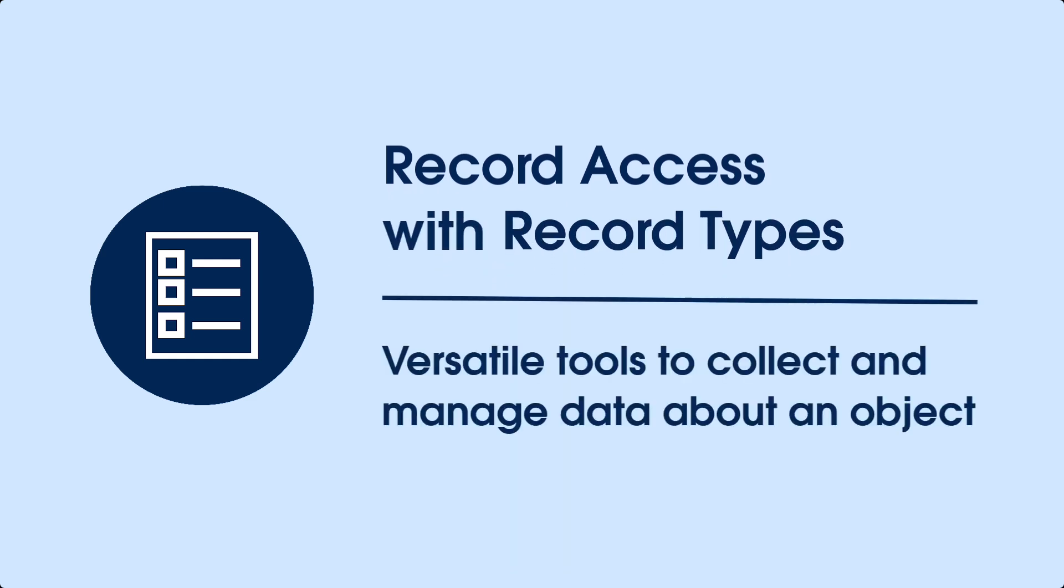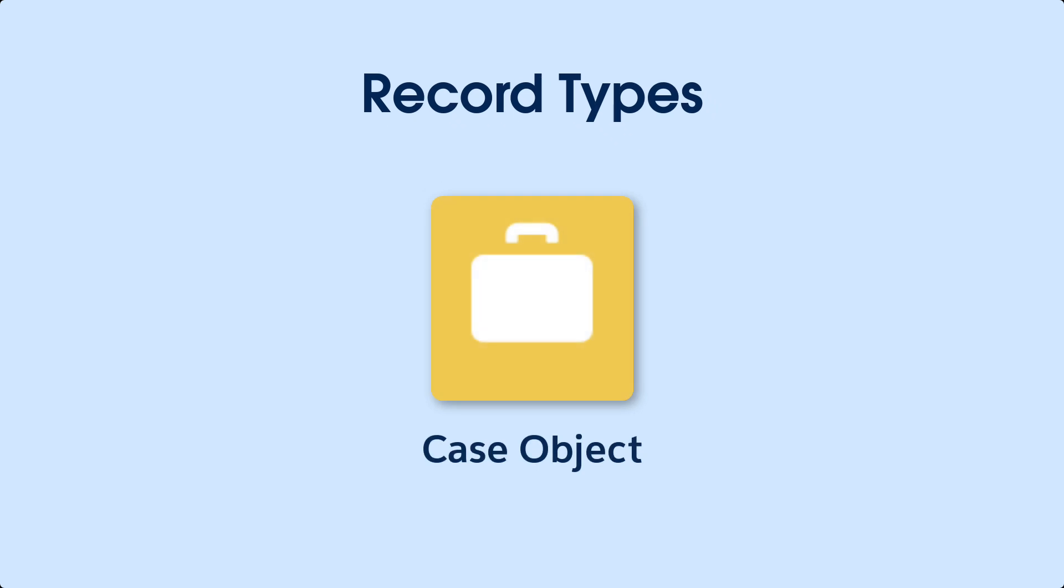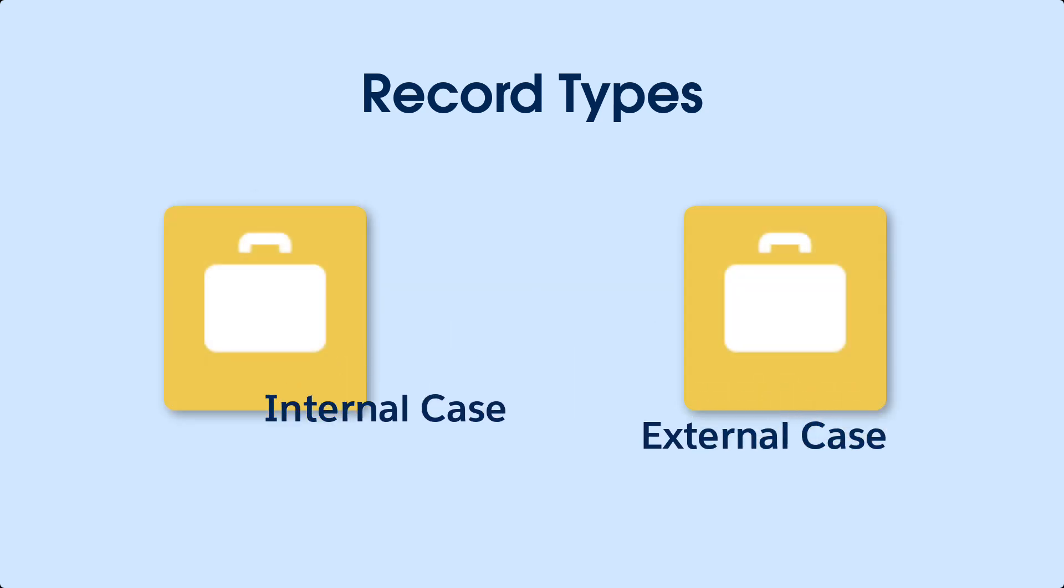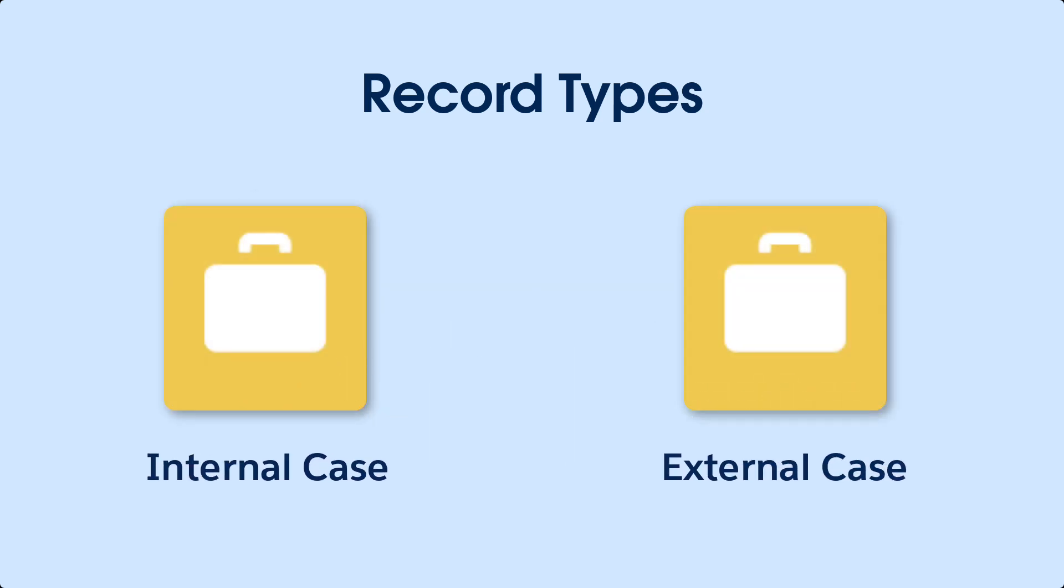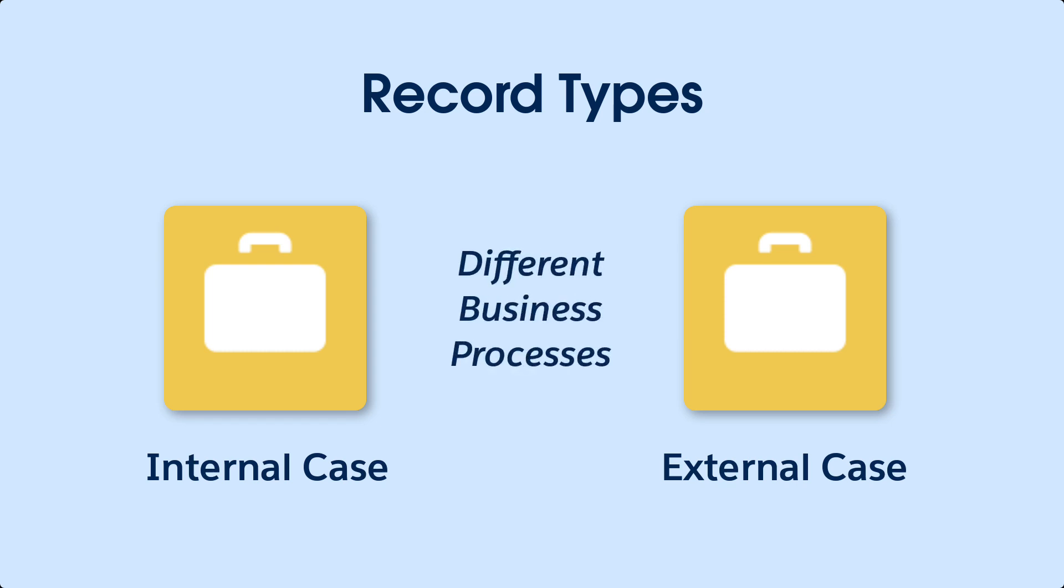These incredibly versatile tools help you collect and manage data about an object. For example, you may have one case object, but two variations, internal and external. Depending on the type of case, your users might need slightly different information and different pick list choices. Even the business processes they go through might be different. Record types are the answer.